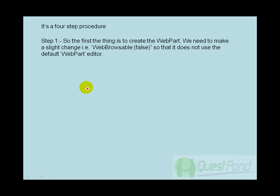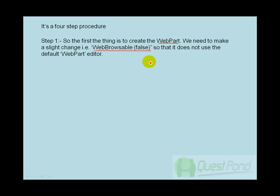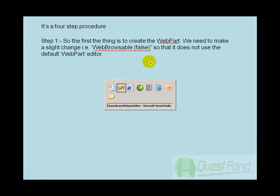In order to create a custom webpart editor, it is a 4-step procedure. The first step is that we need to create the webpart. The second step is that we need to decorate the properties of the webpart class with WebBrowsable set to false. Let's see how this looks practically.